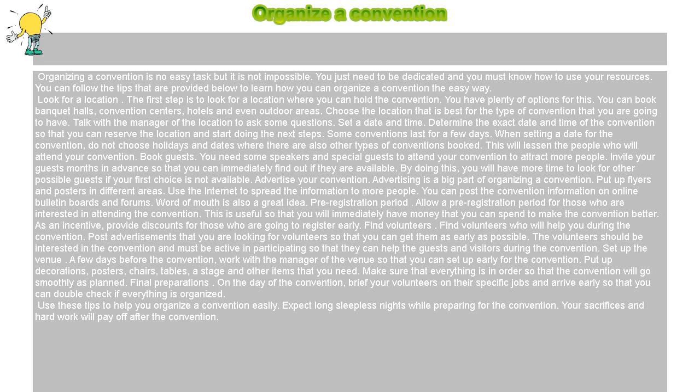Look for a location. The first step is to look for a location where you can hold the convention. You have plenty of options for this. You can book banquet halls, convention centers, hotels, and even outdoor areas. Choose the location that is best for the type of convention you are going to have. Talk with the manager of the location to ask some questions.